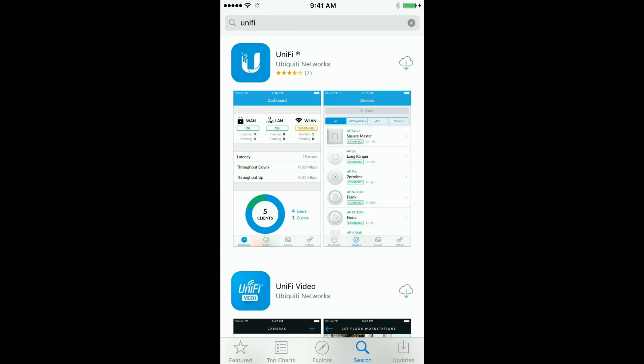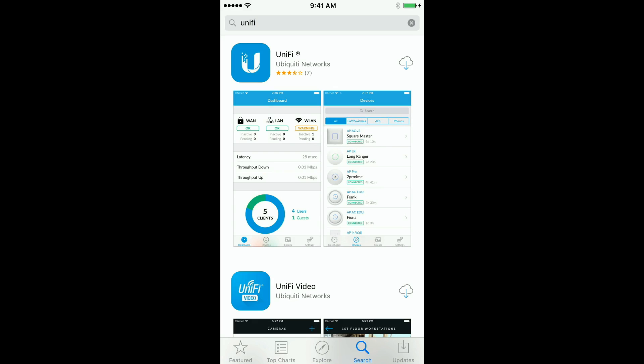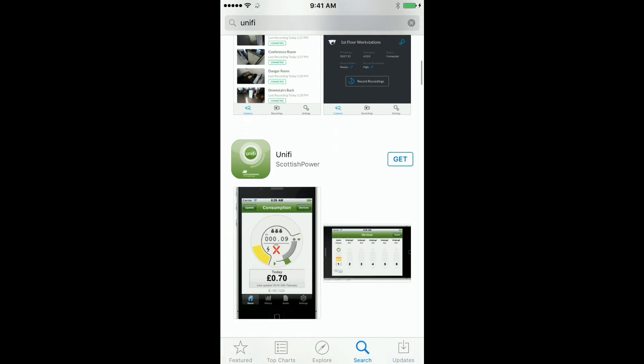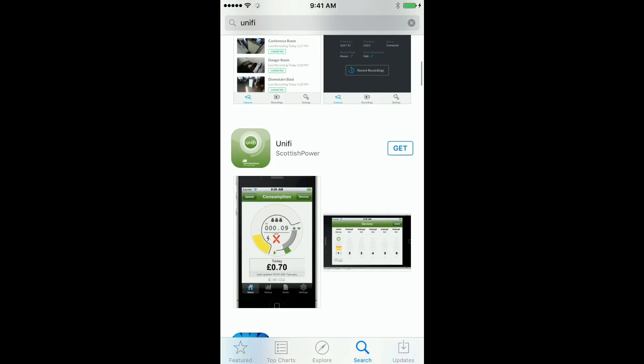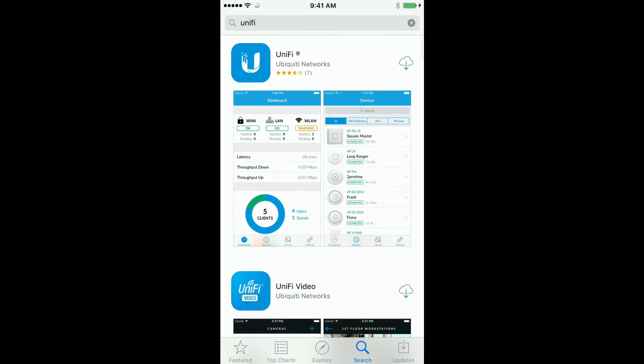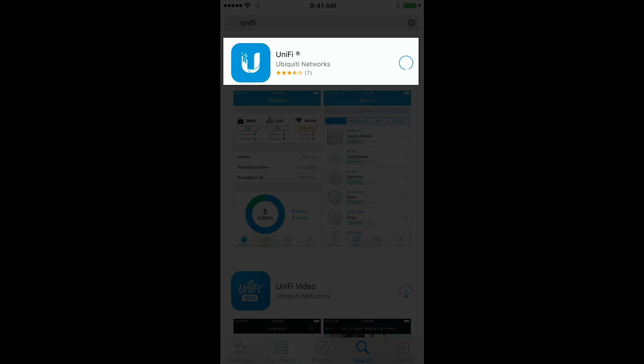Once again, it is the top app. You will see other apps displayed, but it is the UniFi app at the top. Go ahead and install that.